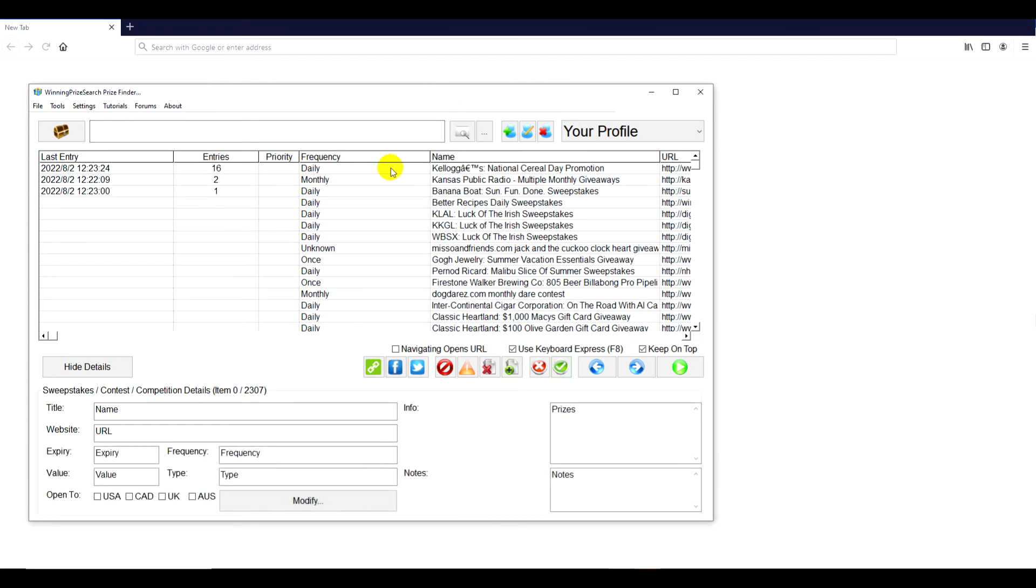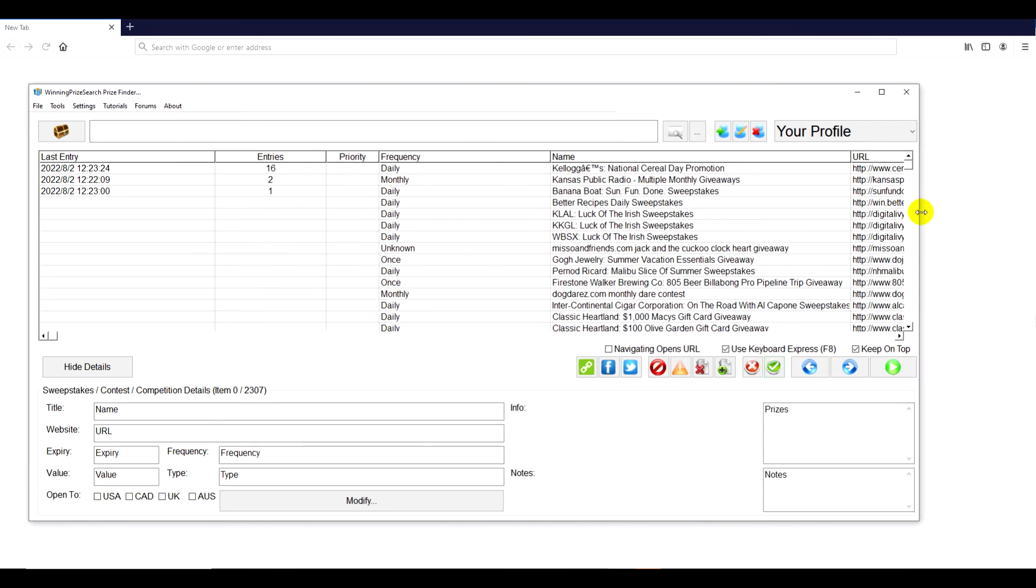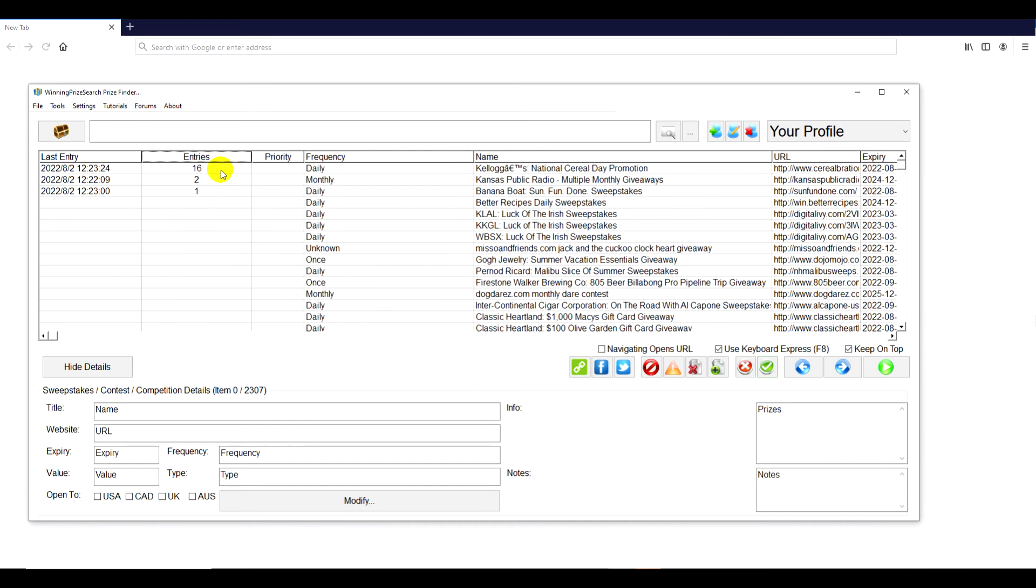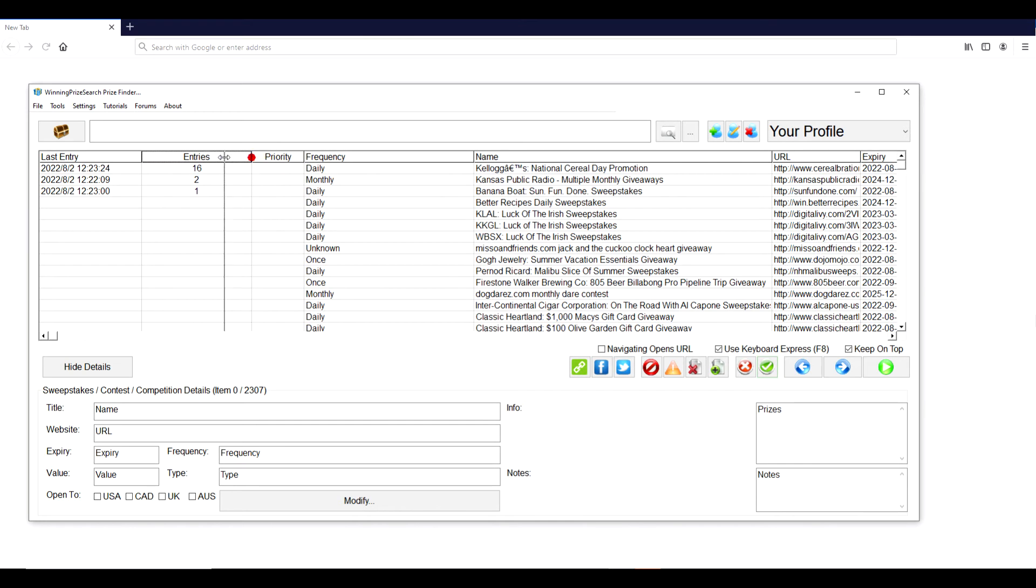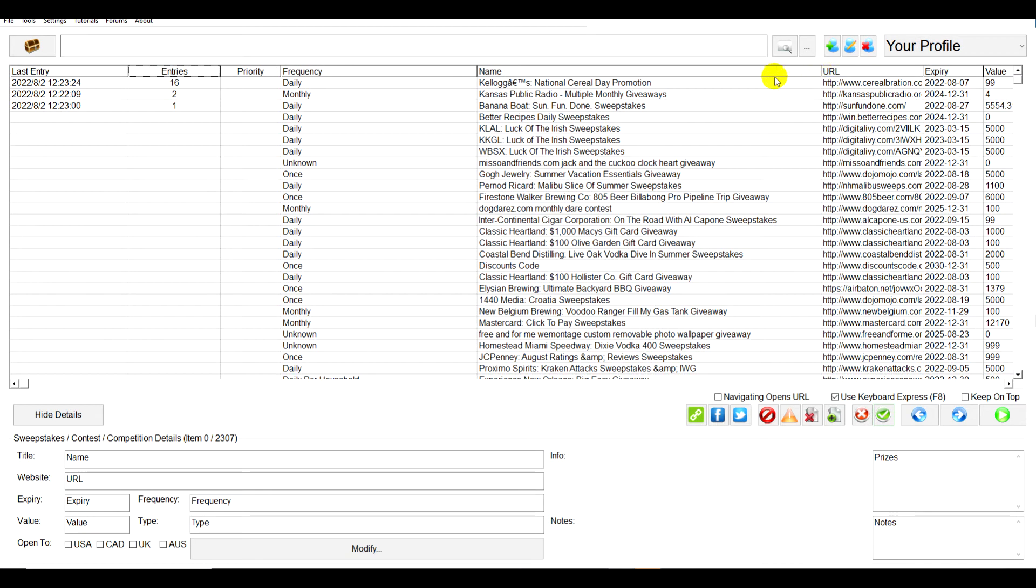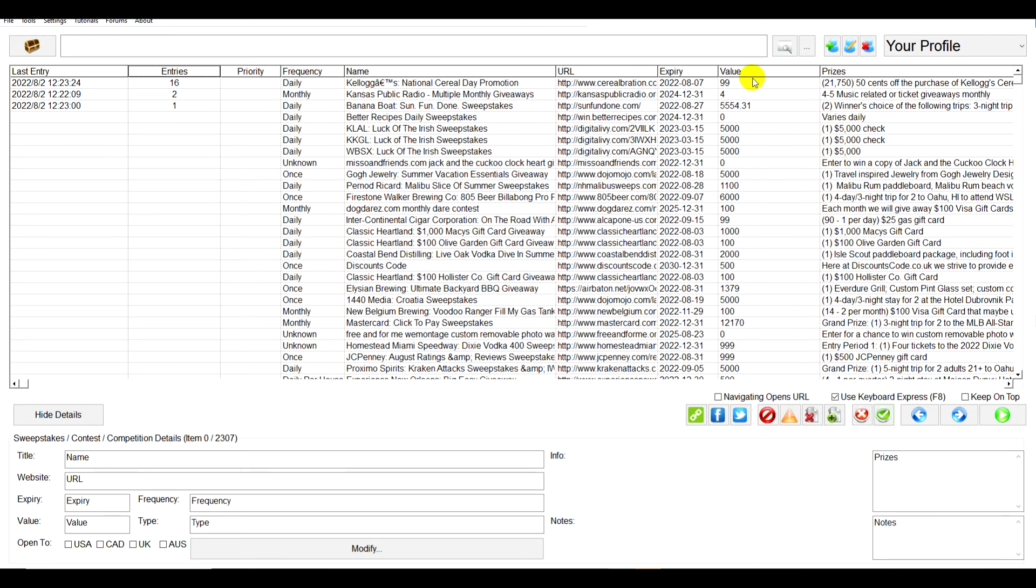Basically, as you can see right now we have about 2,000 sweepstakes that show right here. So 2,300 sweepstakes and all sorts of different types. These are some ones that I've entered and I have the entries right here. Actually, let's expand the window.